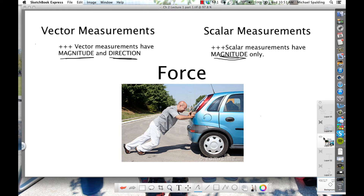So force — and then the direction: which way is that guy pushing? We can say to the right, and that's a direction. We could use north, south, east, or west if they told us which way east was set up, then we could say the direction of the force is east. But we would just say to the right — it's a direction.